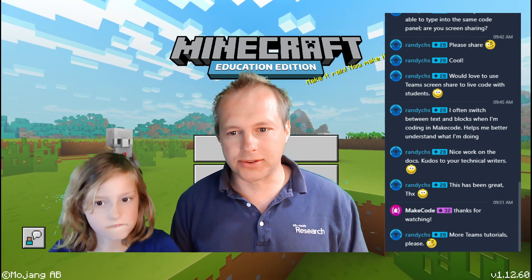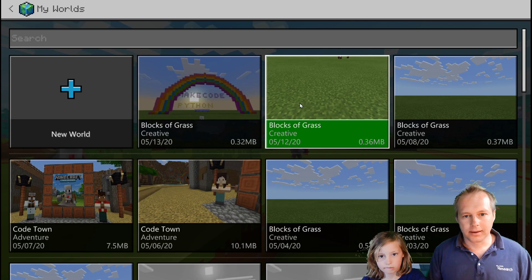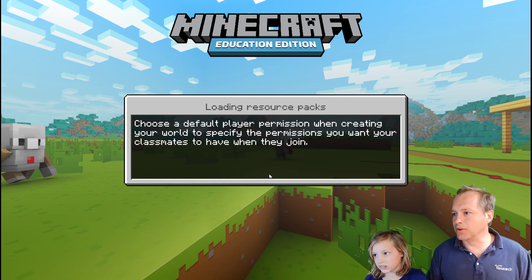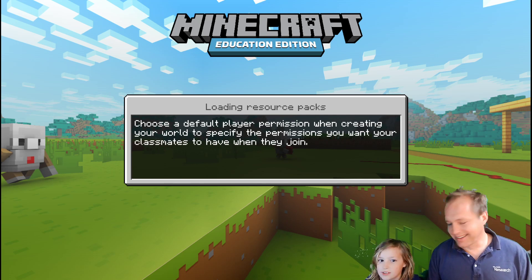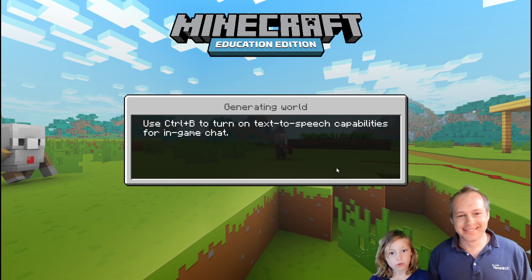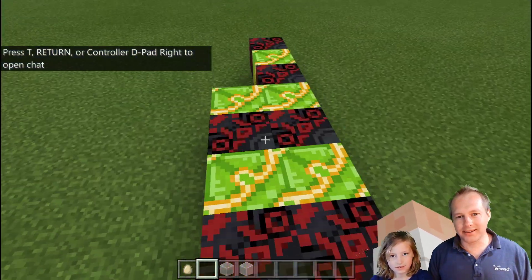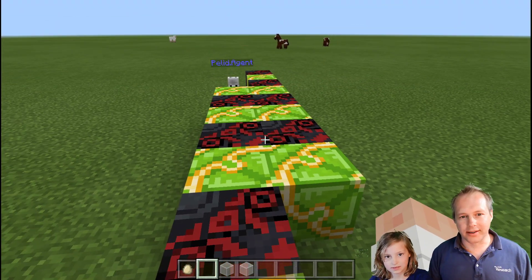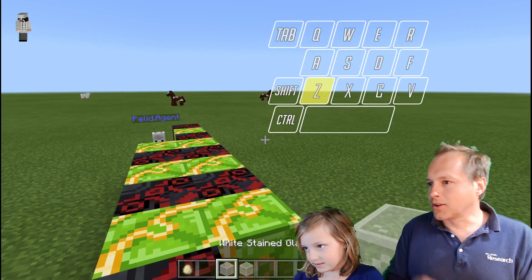Now let's go back to a previous world because we were halfway through. We're halfway through doing a checkerboard in Minecraft using the agent. That was the checker — it still had some bugs in the logic. So let's go back into the code.